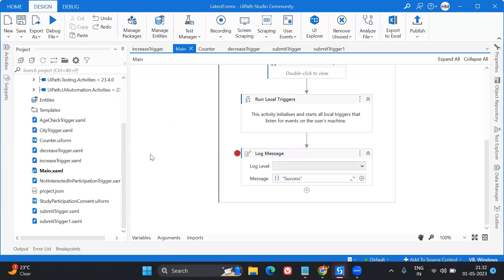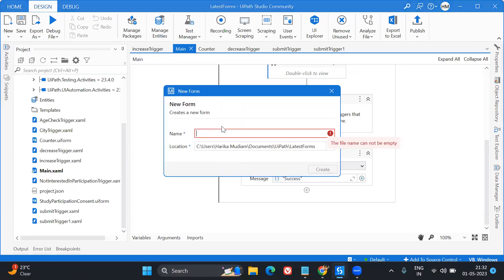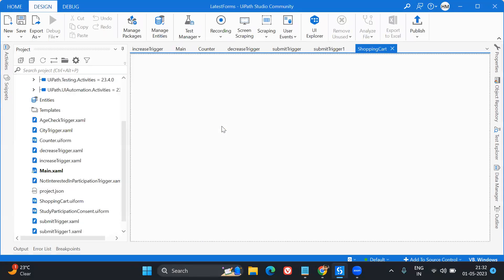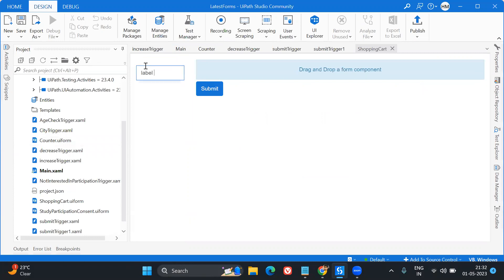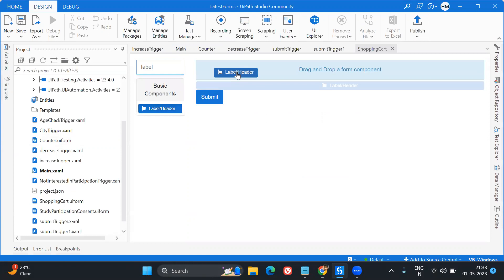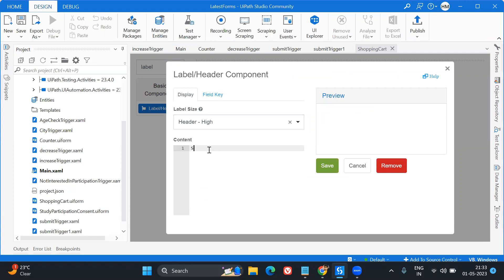I already have a form here, so I'll create one more form and name it 'Shopping Cart'. Here, what I'm going to do is take a label or header, and in that label I'm going to provide - let's say 'Strawberries'.